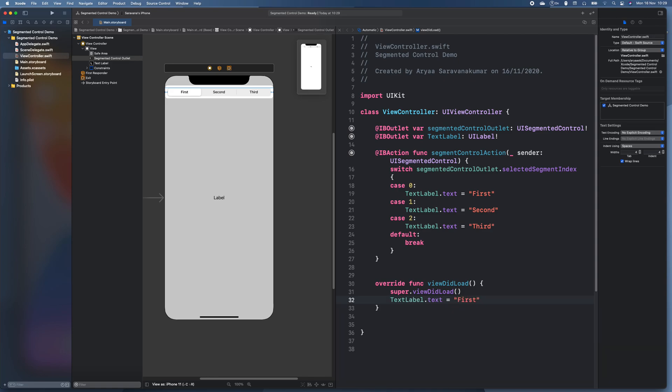And yeah. So that's how you use a segmented control. So basically whatever you want to do when it's on each one you just do it in these cases.